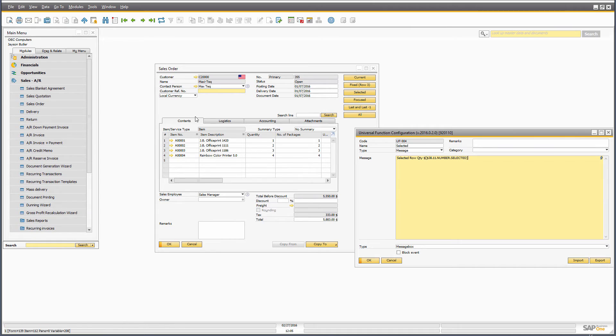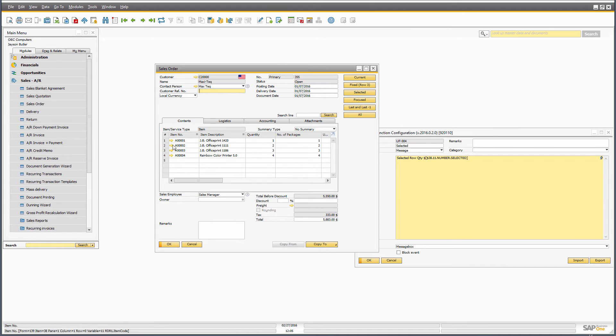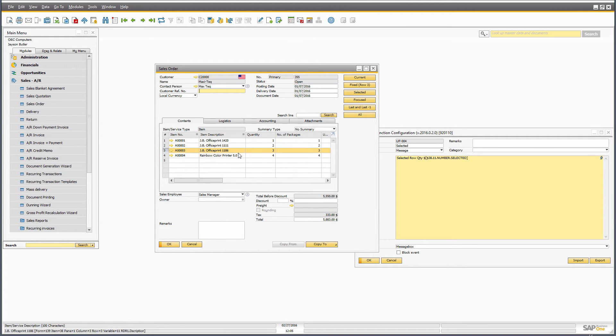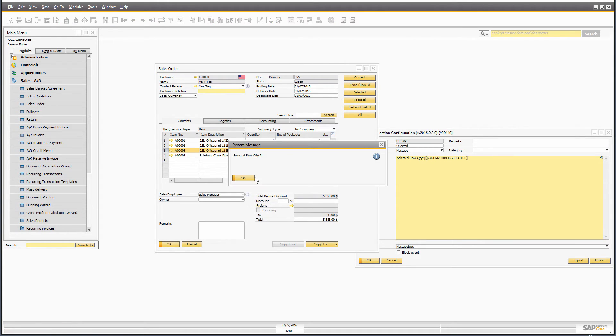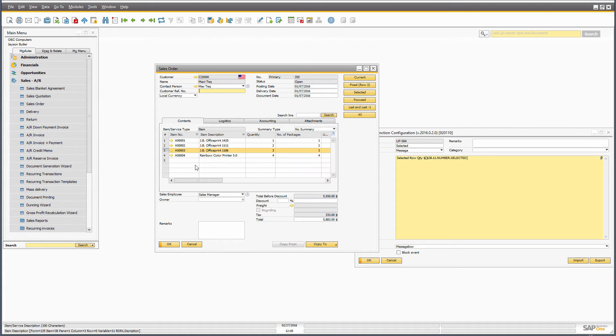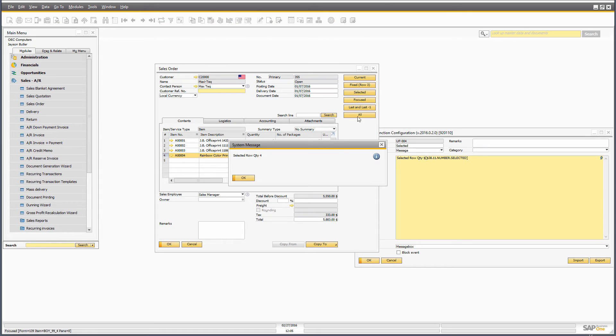And selected means that when one of the lines is selected like this, so I can highlight it in yellow. And when I press selected, it will actually work on row number three. If I take this one, it will work on row number four.